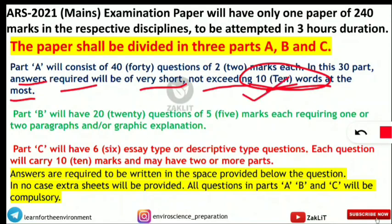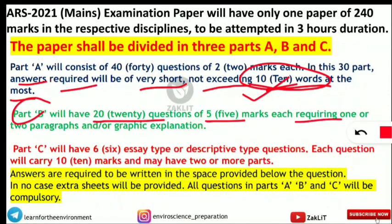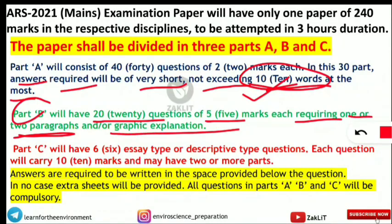Next, coming to Part B. Part B will consist of 20 questions, each of 5 marks, making a total of 100 marks. Each answer will require 1 or 2 paragraphs or graphical explanation. This is the paragraph writing section.